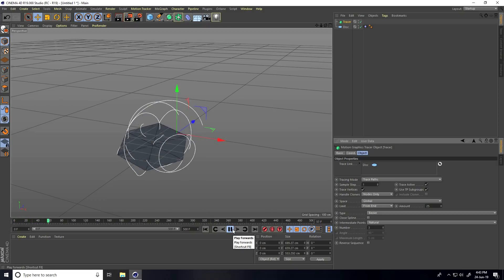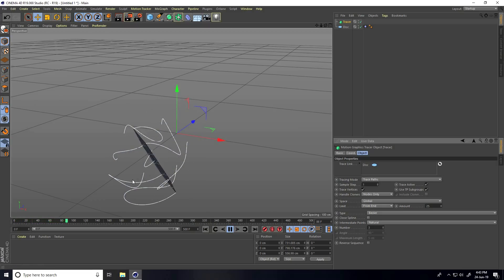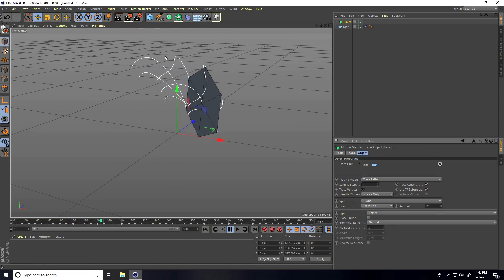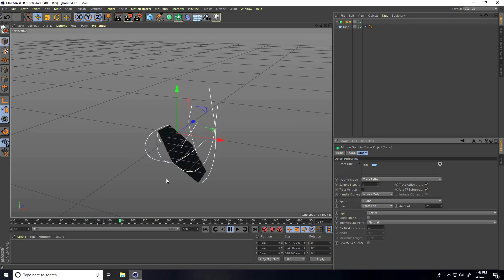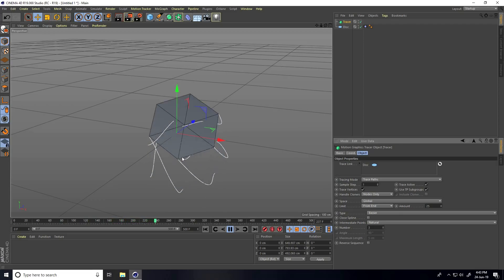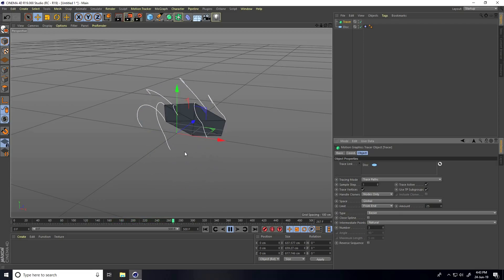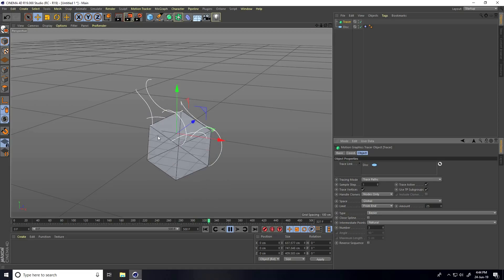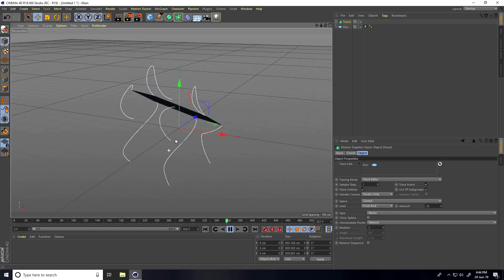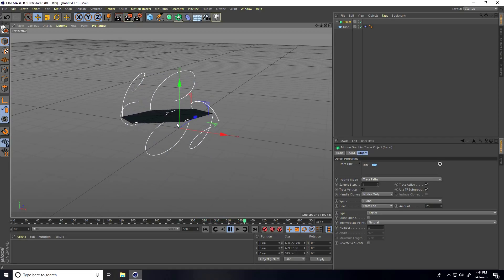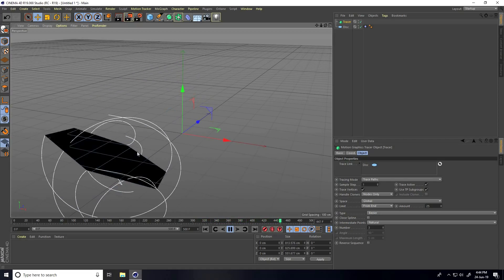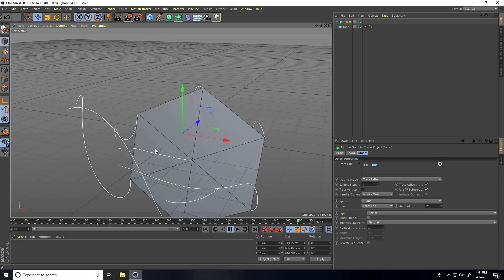This is my animation — it's really smooth and the spline looks great.